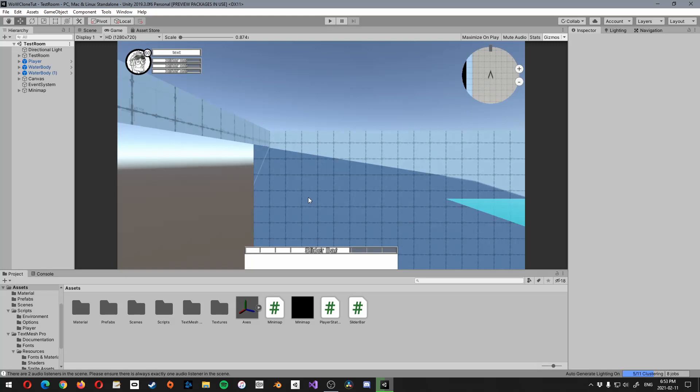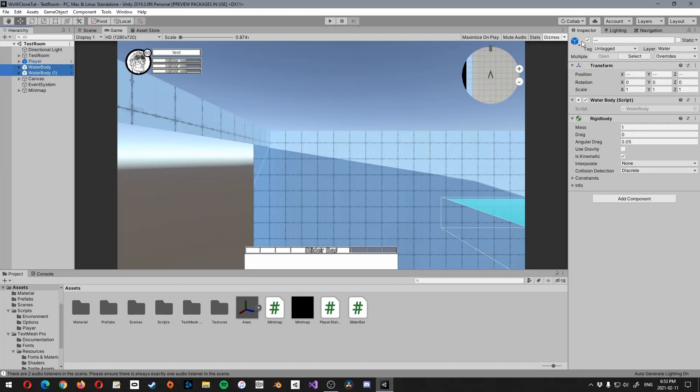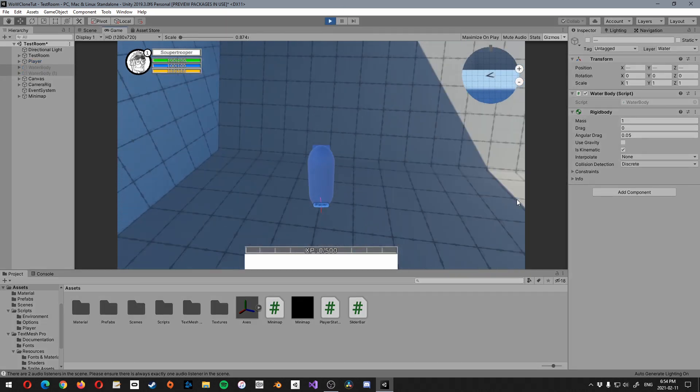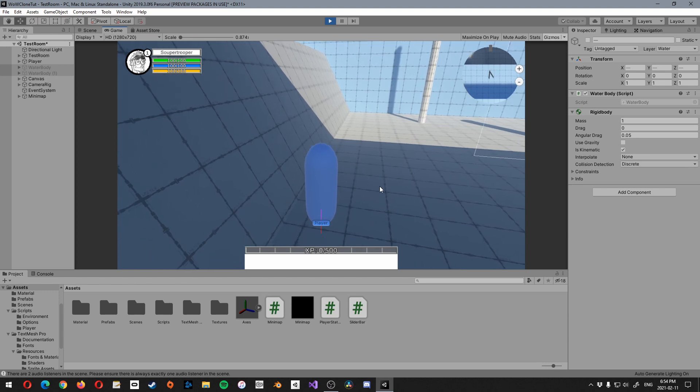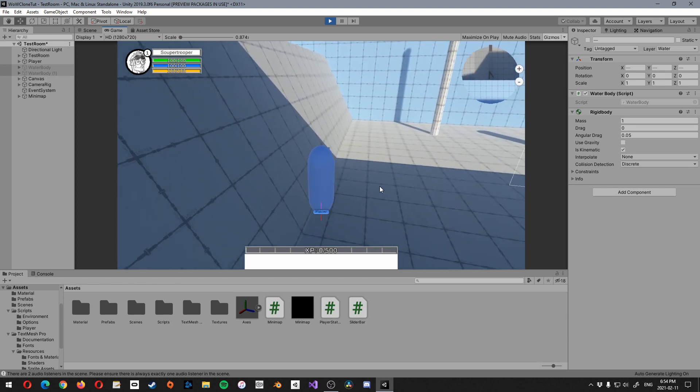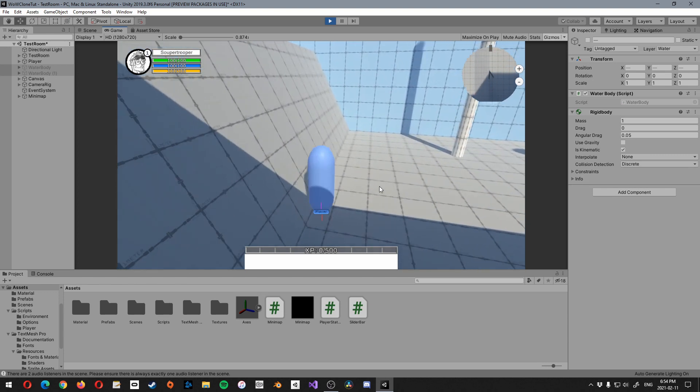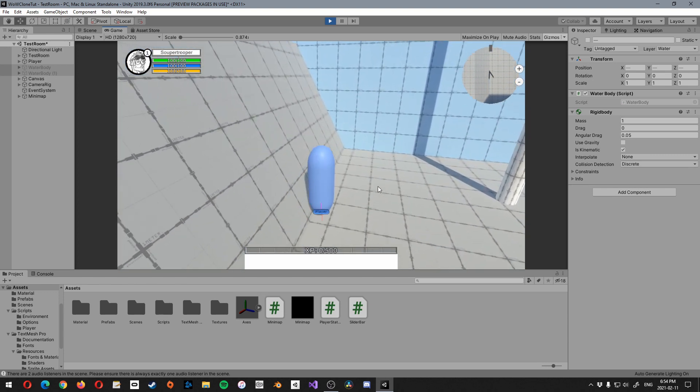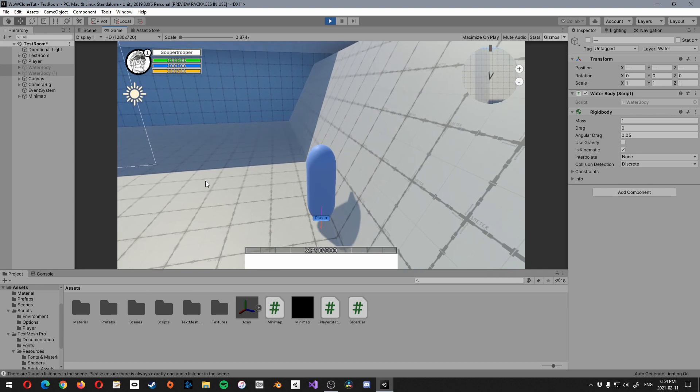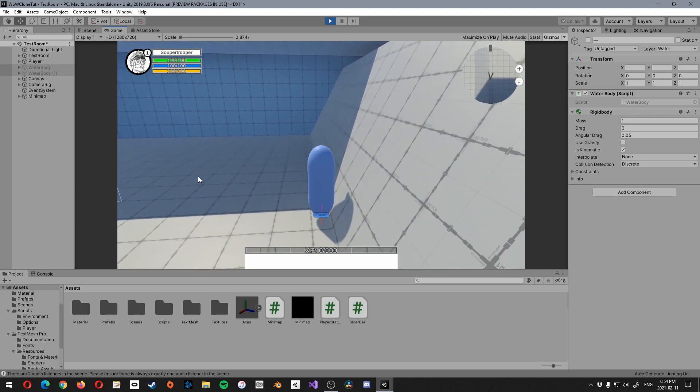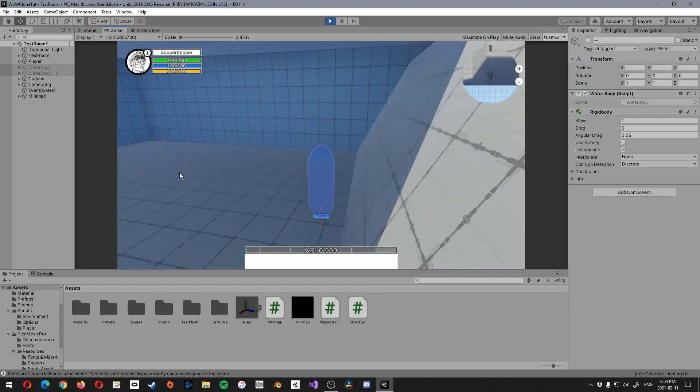So let me just show you what that looks like. So first of all, I'm just going to turn off the water bodies because I want to be able to get down to the bottom there. And basically when we walk at it at a particular angle, you can see that the character kind of freaks out because it's trying to figure out which collision to pay attention to.